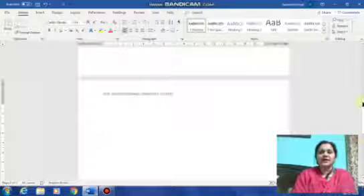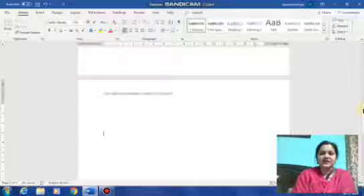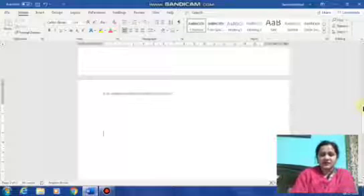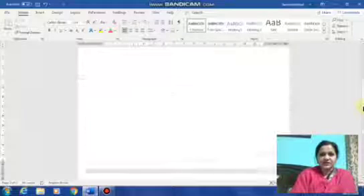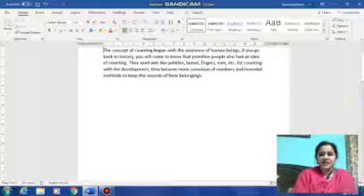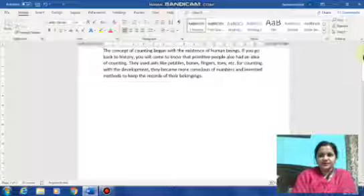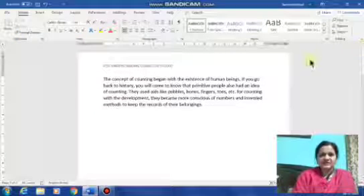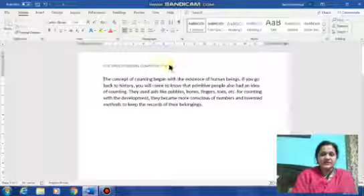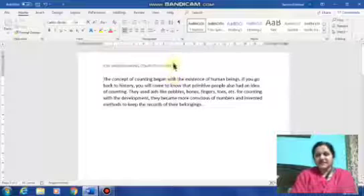If we have typed any header once on any document, it will get displayed automatically on all the pages. So here I've come back to page number one and this is the header. This is the easiest way to add a header.